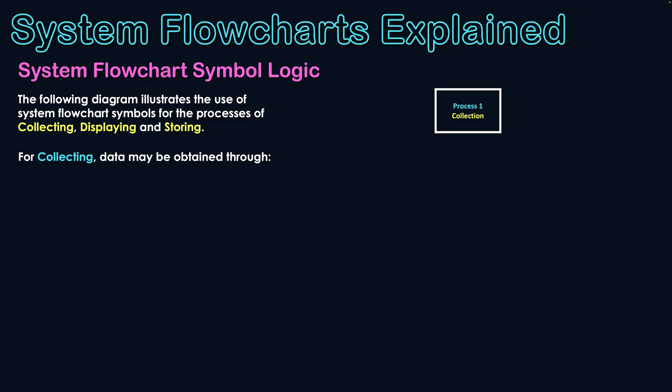So let's take a look at it in the context of these three processes here. Firstly, is that of collection. Collection itself is a process. So data may be obtained through, firstly, an online input.